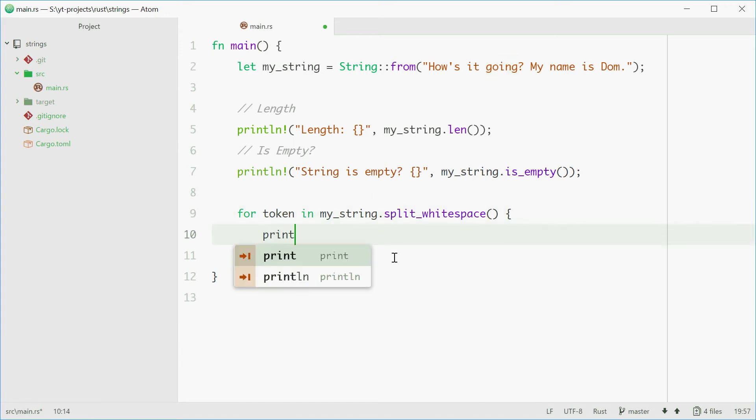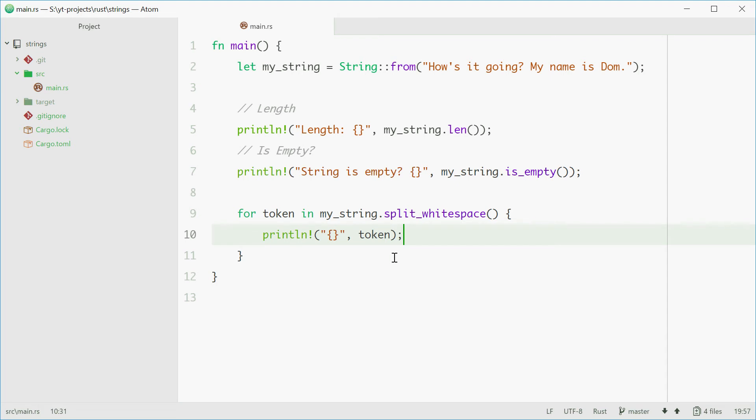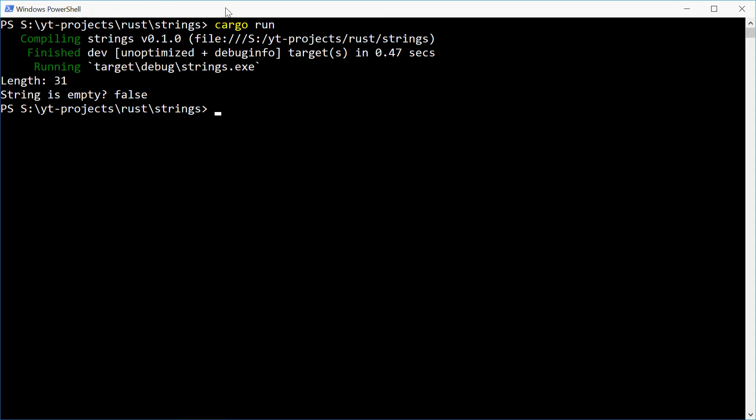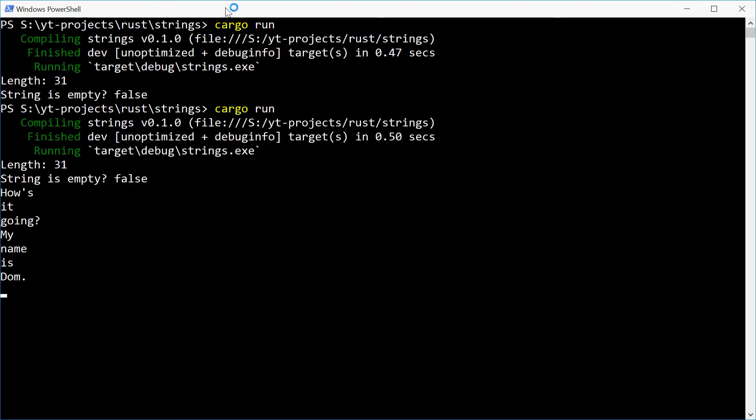So now we can just say println! and we'll print each token on a new line. So now we should see each of these substrings printed out on different lines. And we see that right there.